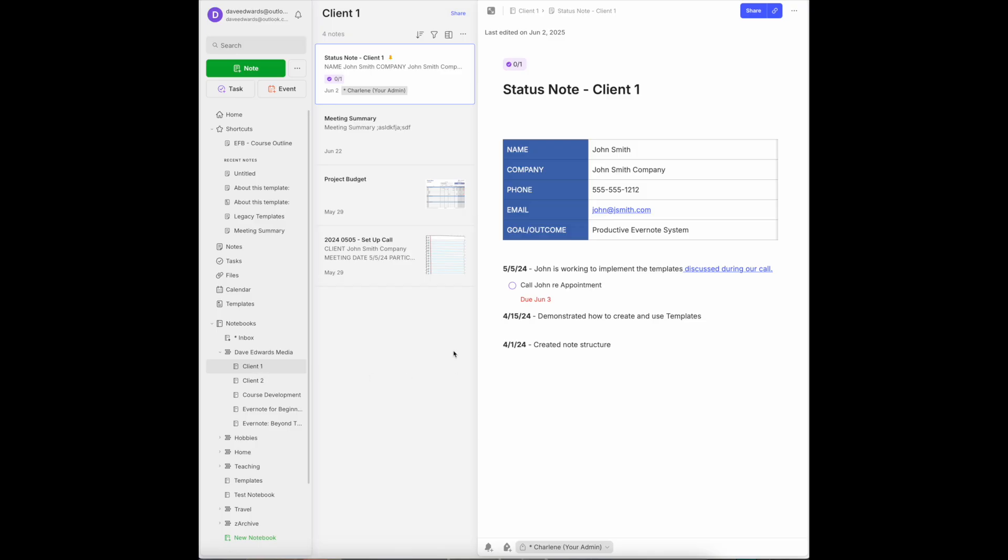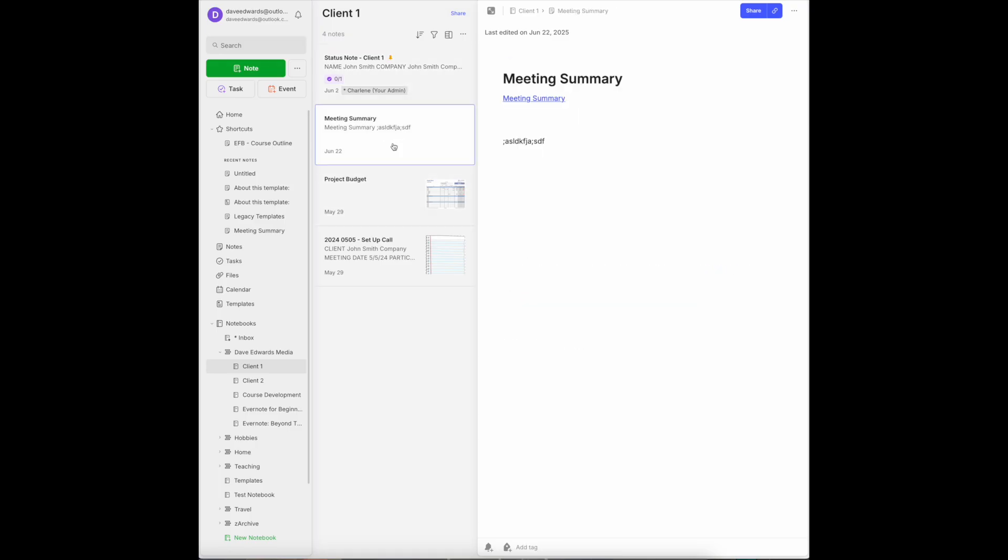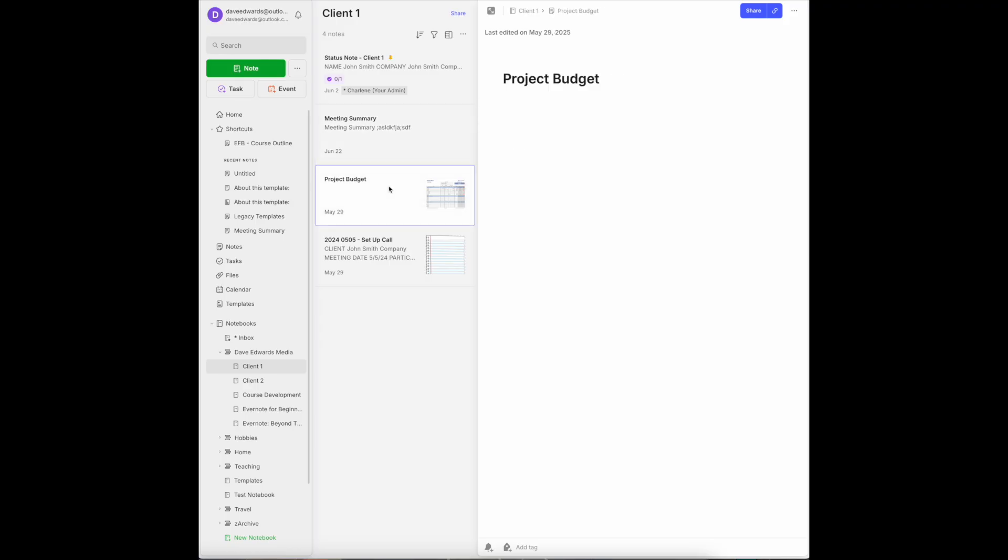You'll see that I start each of my client notebooks with what I call a status note. It's just an easy way of me not only having the contact information I need, but all of the updates and tasks related to that client. So this is my master note. I can also keep summaries of the meetings that we have had here. If there's a budget associated with this client, it's here.